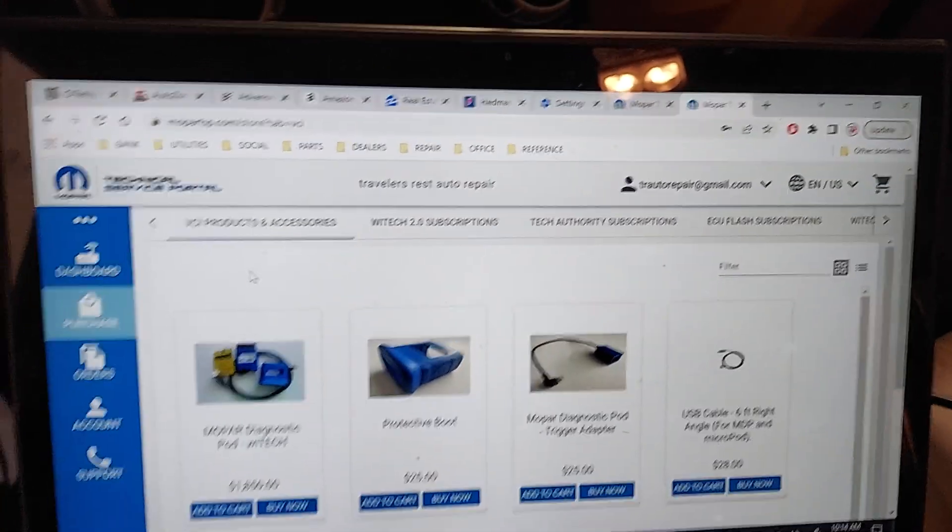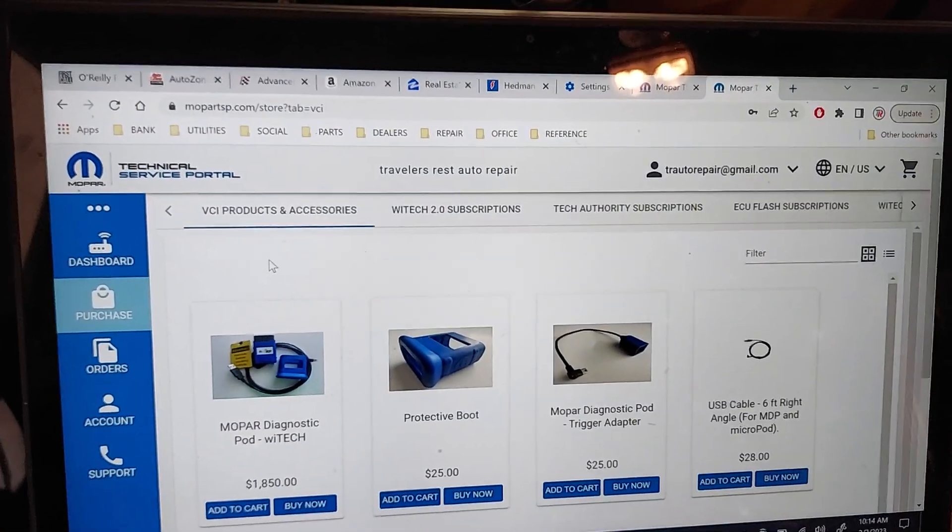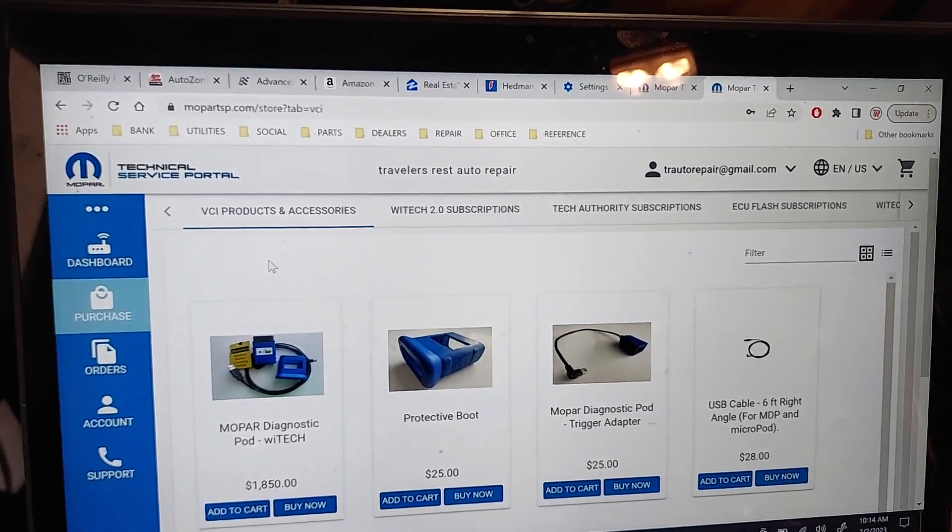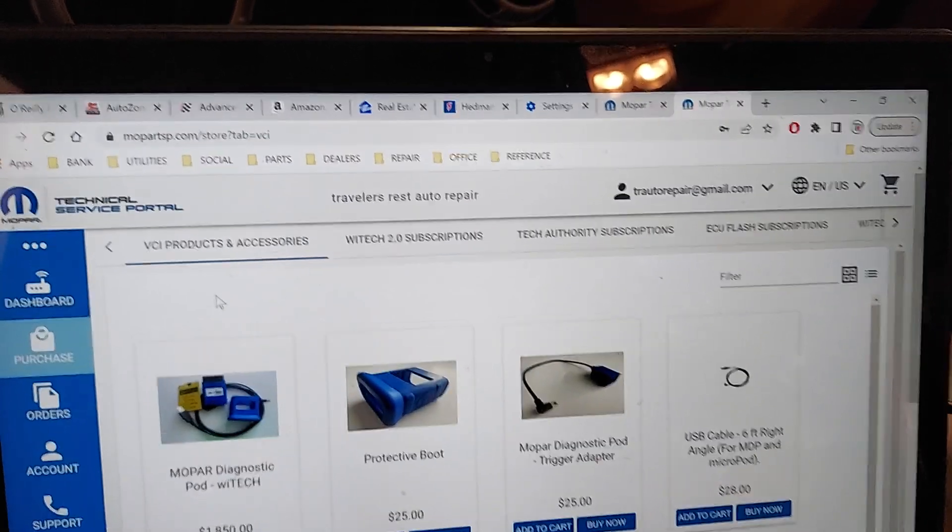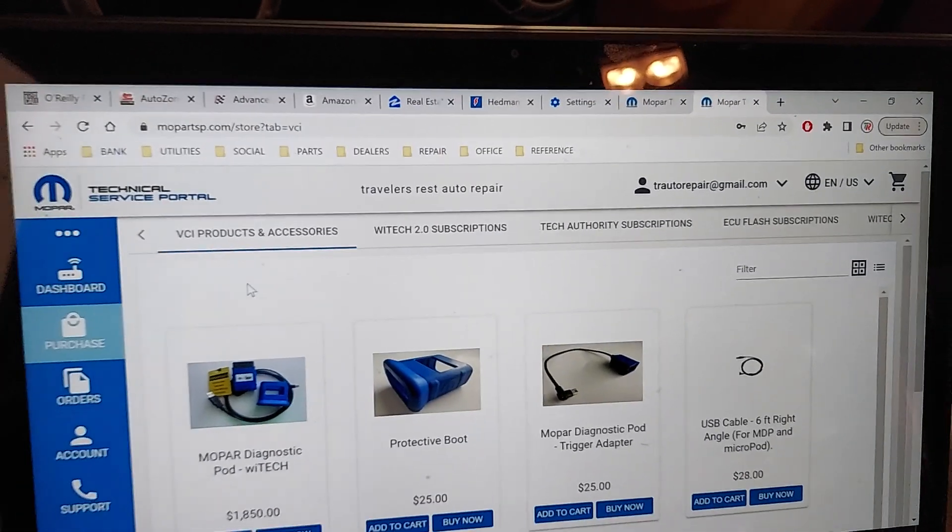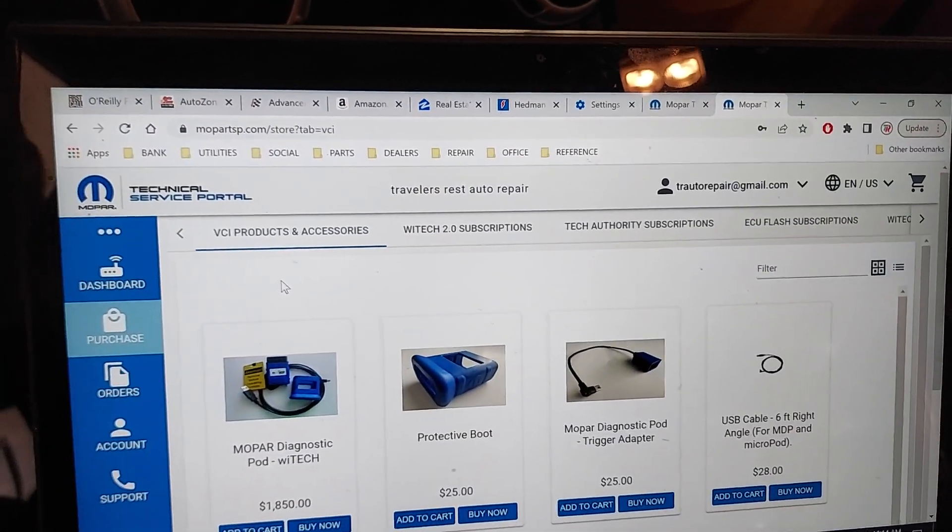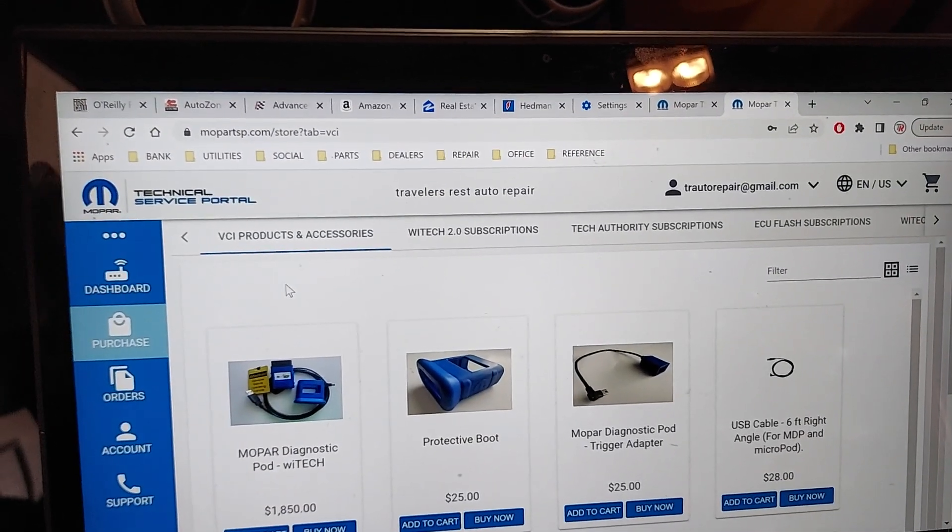All right, to flash this Chrysler so I can remember, anyone else can remember, it's kind of difficult if you're just doing one every few months like I do.